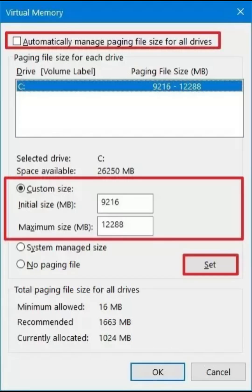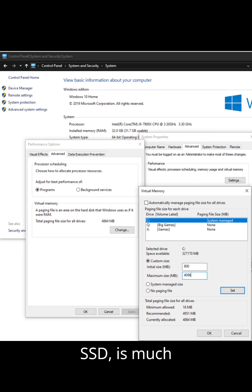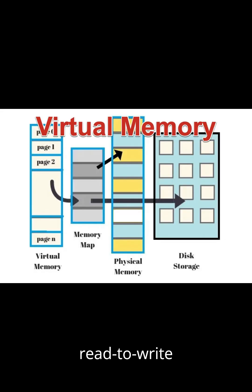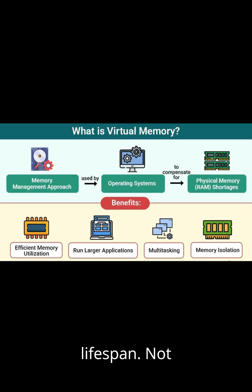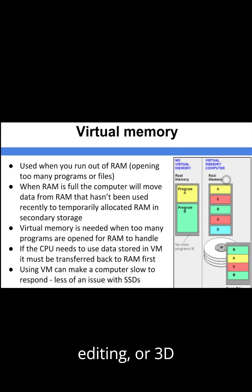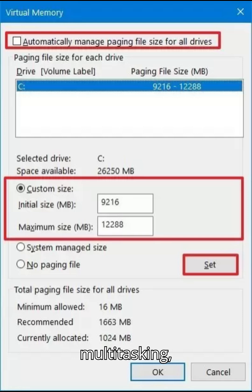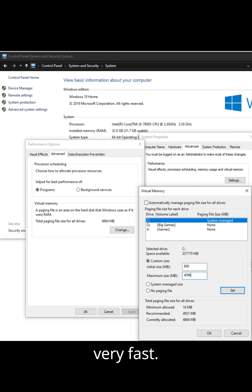Disadvantages of Virtual RAM: Slower than real RAM — storage, even SSD, is much slower than physical RAM. More wear on SSD or phone storage — frequent read/write operations can reduce storage lifespan. Not for heavy apps — gaming, editing, or 3D tasks still need real RAM and GPU VRAM. Limited performance boost — helps with multitasking, but won't make a slow device very fast.